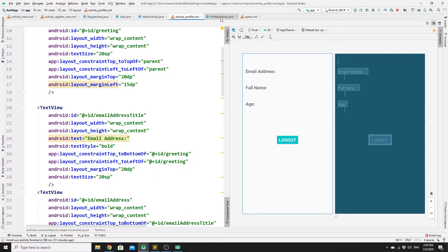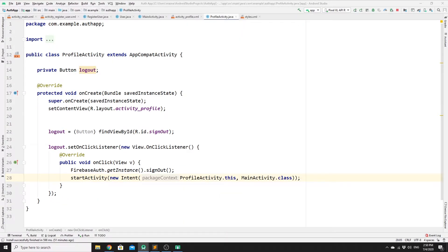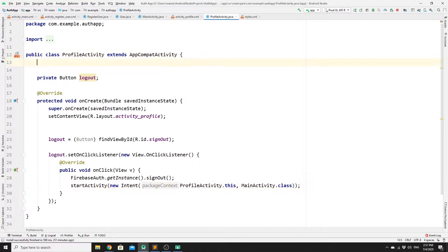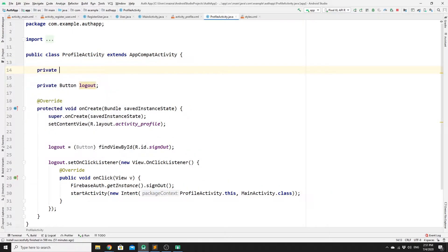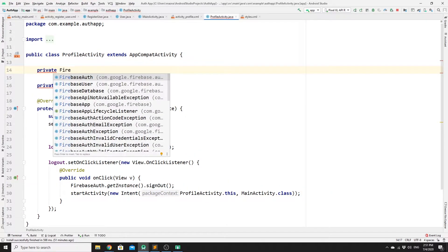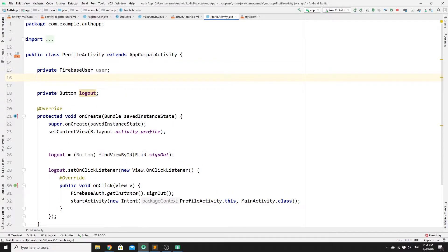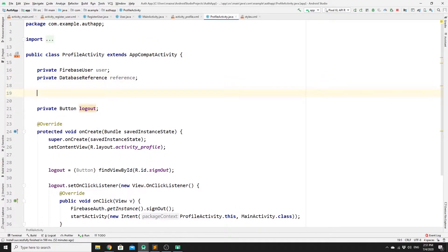Now we need to go to profileactivity.java. In here, we need to create a few private variables — one for FirebaseUser and the second one for DatabaseReference, so that we're referencing which table we are modifying. We'll call them 'user' and 'reference' respectively. We also need a private String for the user ID.